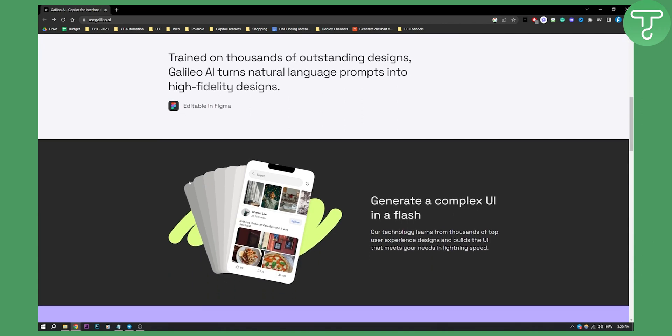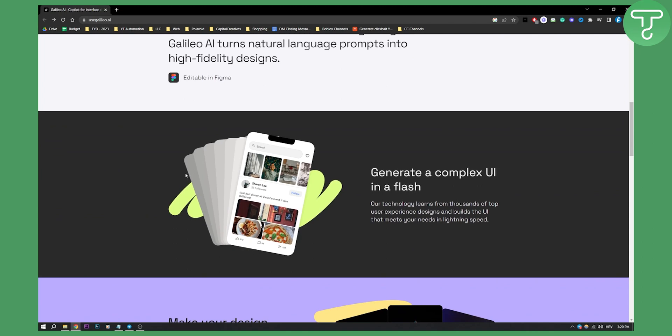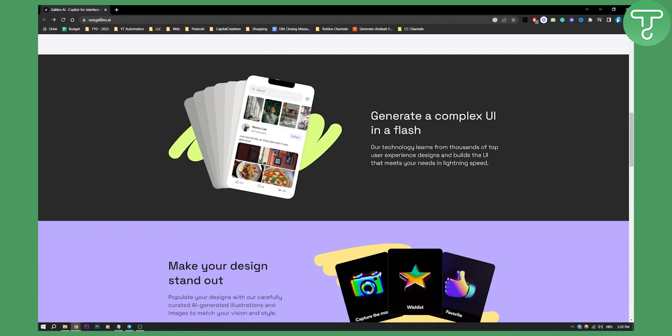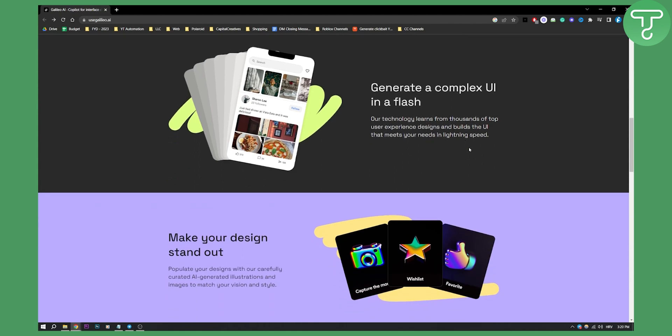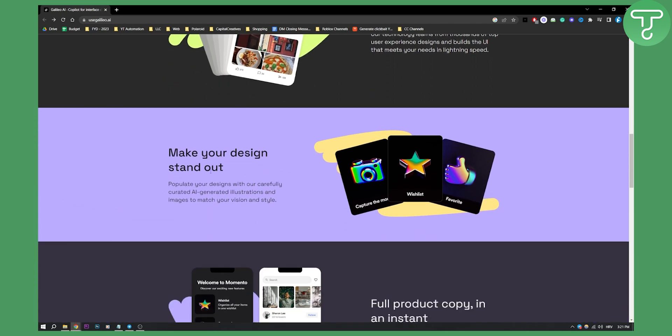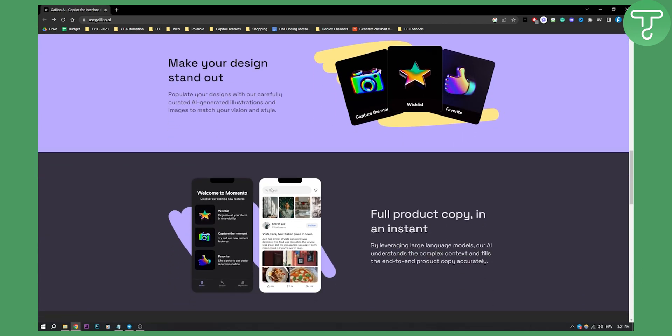So that's why this tool is such a great tool because it will save you a lot of time. You can generate complex UI in a flash of a second. Our technology learns from thousands of top users and you can make your design stand out with icons and populate your designs with AI generated illustrations as well.